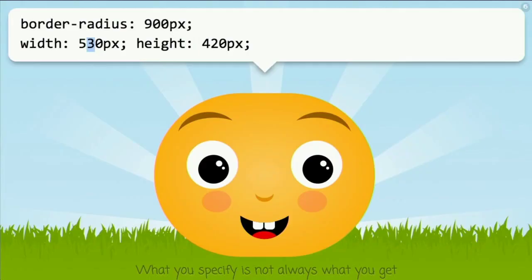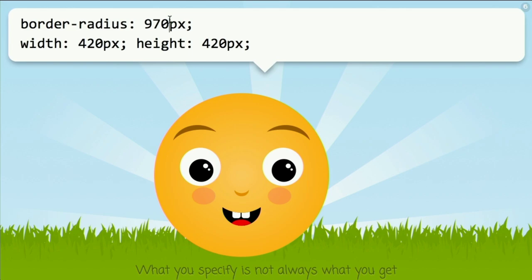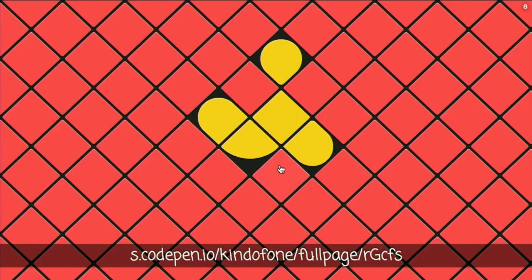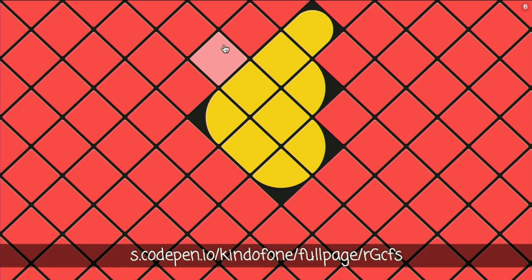This is why we can specify a really large value to make circles, and it doesn't matter how big that value is — it doesn't matter if it's 900 or whatever, it still stays a circle because it's scaled down. And here's a cool demo which shows the number of different shapes we can make just with what I've shown so far.